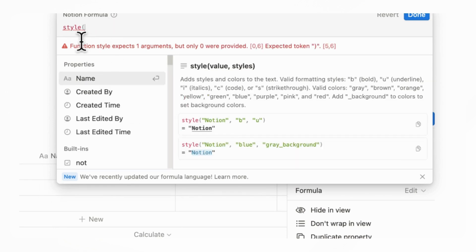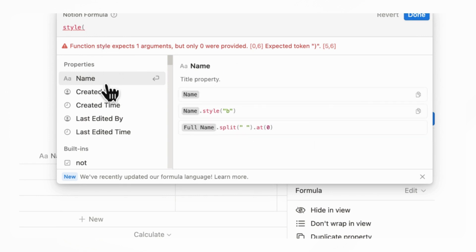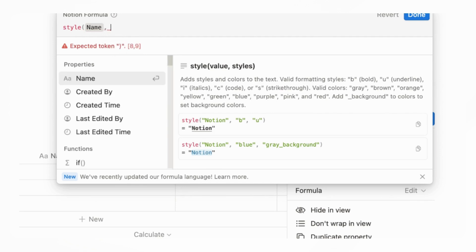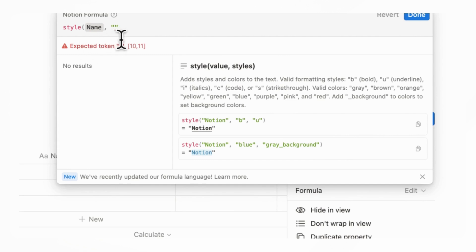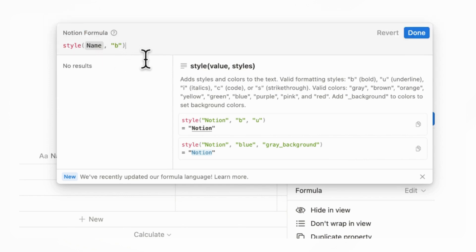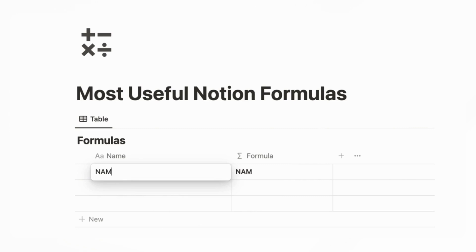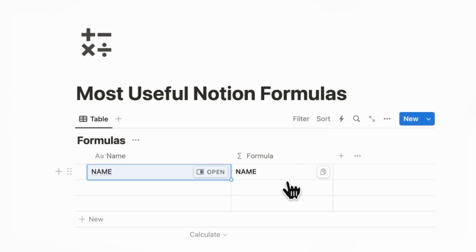So we can add a parenthesis and the properties show up like this, so we can just click name. Then we're going to add a comma, and then you need quotation marks. Let's say that we wanted it bold — we'll start simple like this — and then it's going to bold the name. So if we add a name here, now it bolded it.